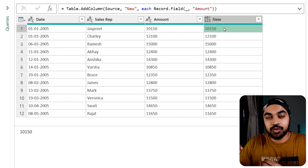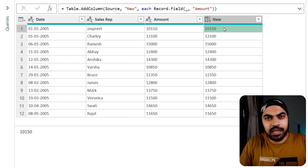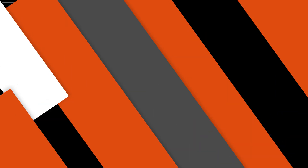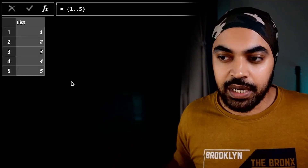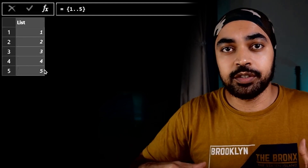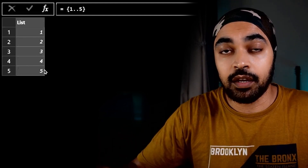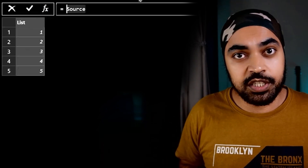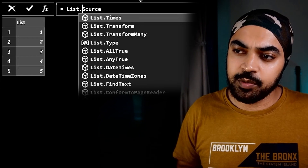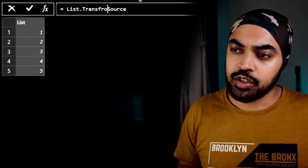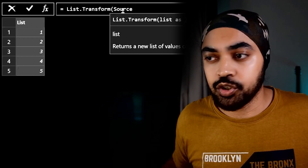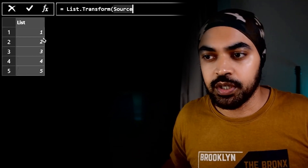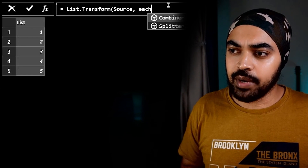The underscore changes meaning depending upon the context. Let's take a look at each and underscore in the context of a list. I have a simple list with just five numbers, and I'll use a list function. There's a function called list.transform — the first part is to provide a list, and source is the previous step containing the five numbers.